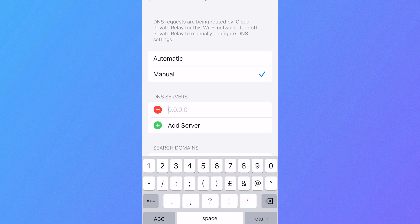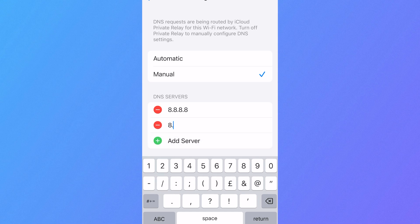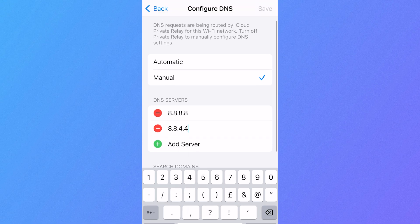So what you need to do here is type in 8.8.8.8 and then click on add server again and this time type in 8.8.4.4 and once you've done that, you can click on save in the top right hand side.